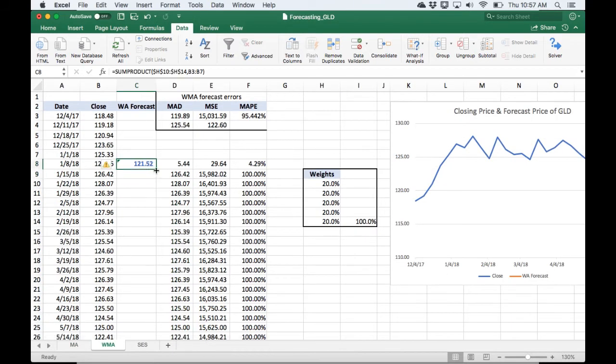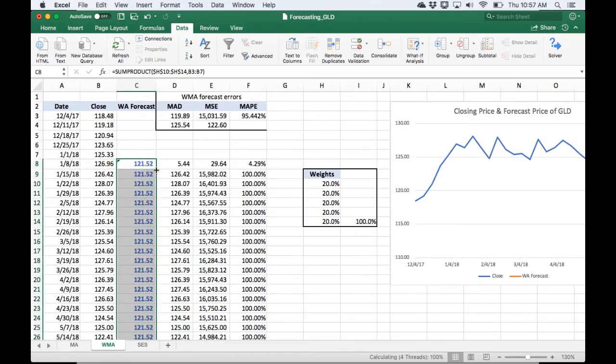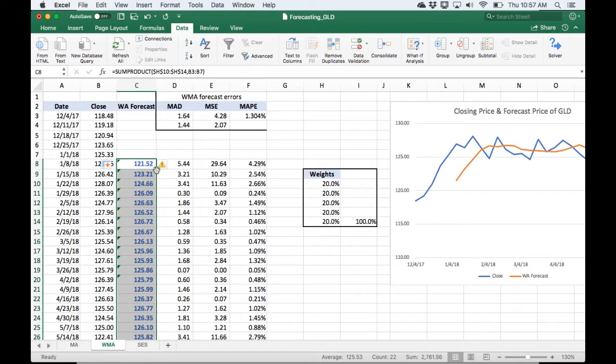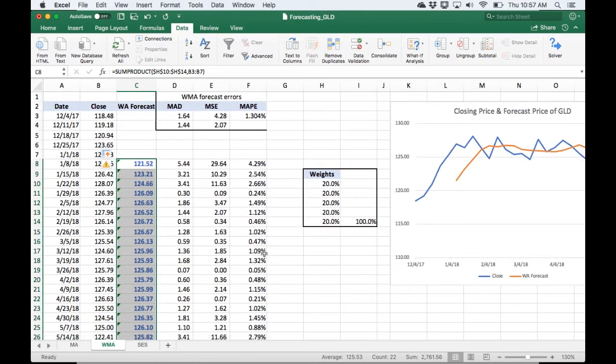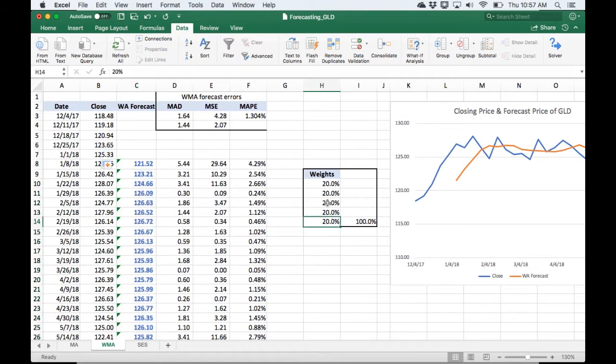So with that done, I can just go ahead and copy that down. And so now we're going to see, well, how do we determine what are the best weights? So I could sort of come over here and start manually adjusting these weights, but it would take me a long time to arrive at the best weights.